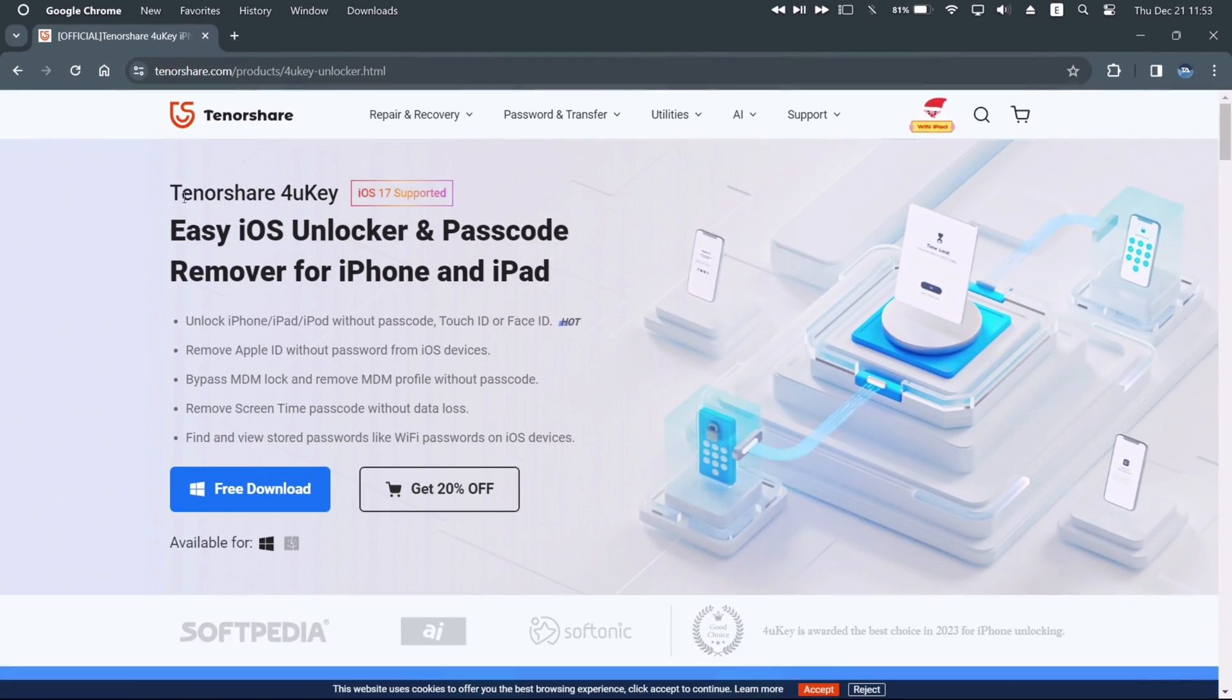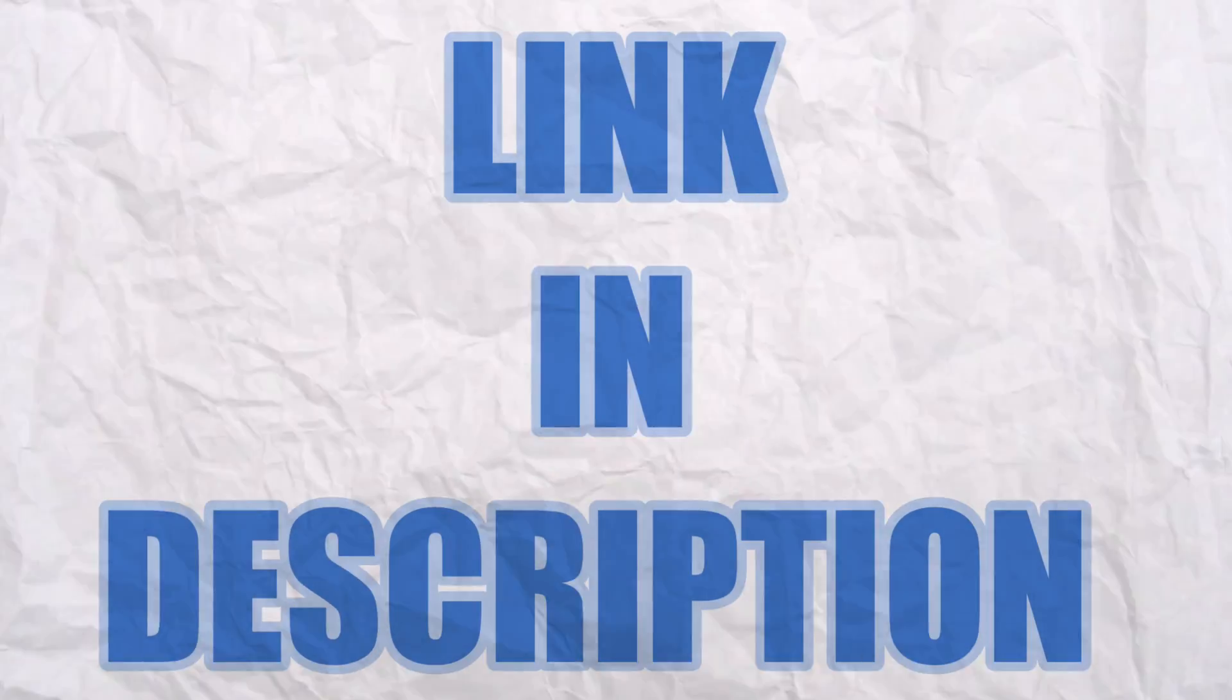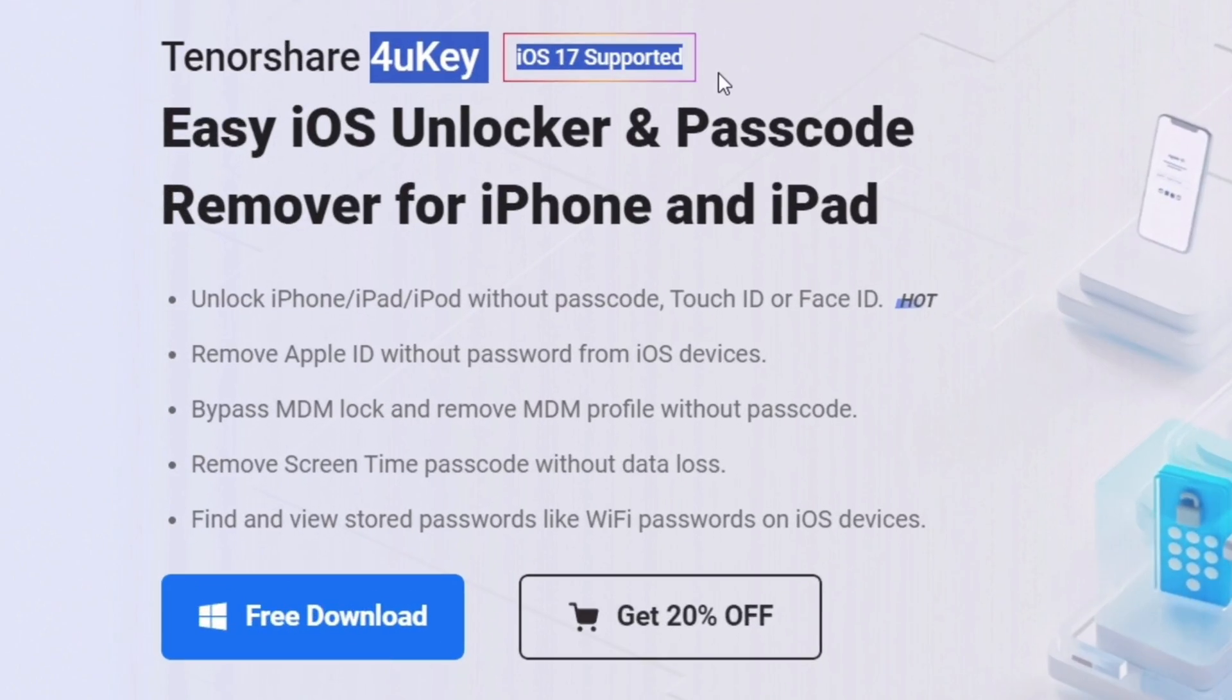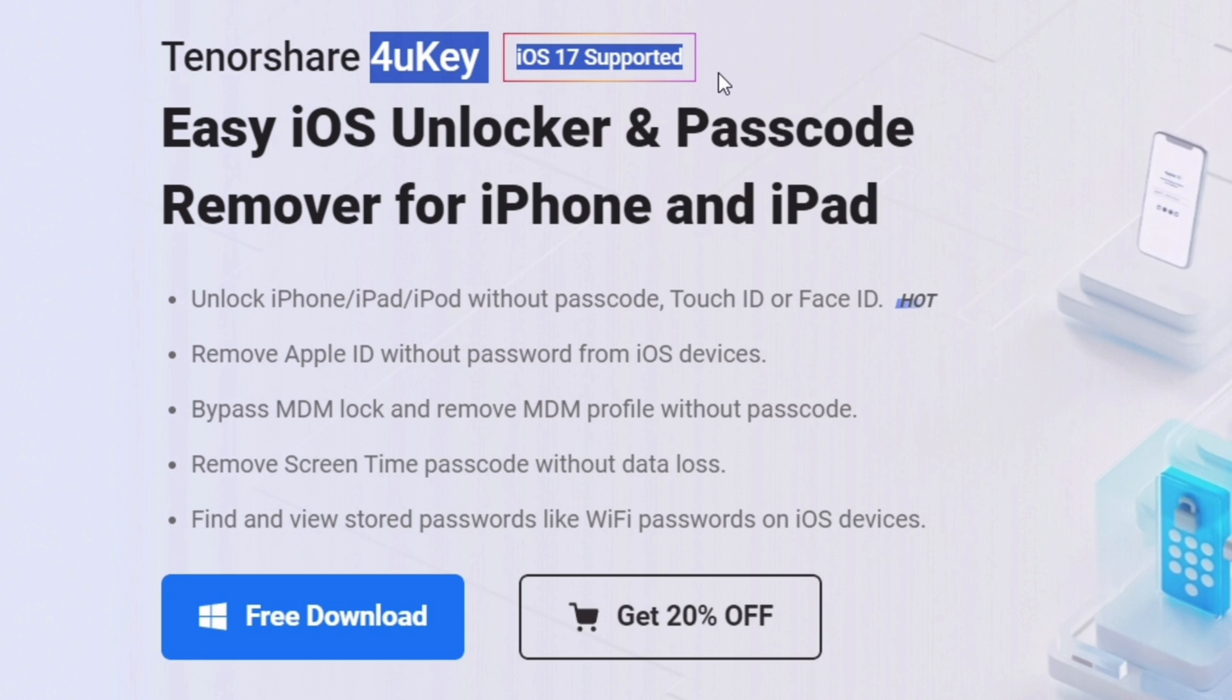Now let's show you its downloading details. This is the official website. The link for Tenorshare 4uKey will be in the description. It also supports the latest iOS 17 version.